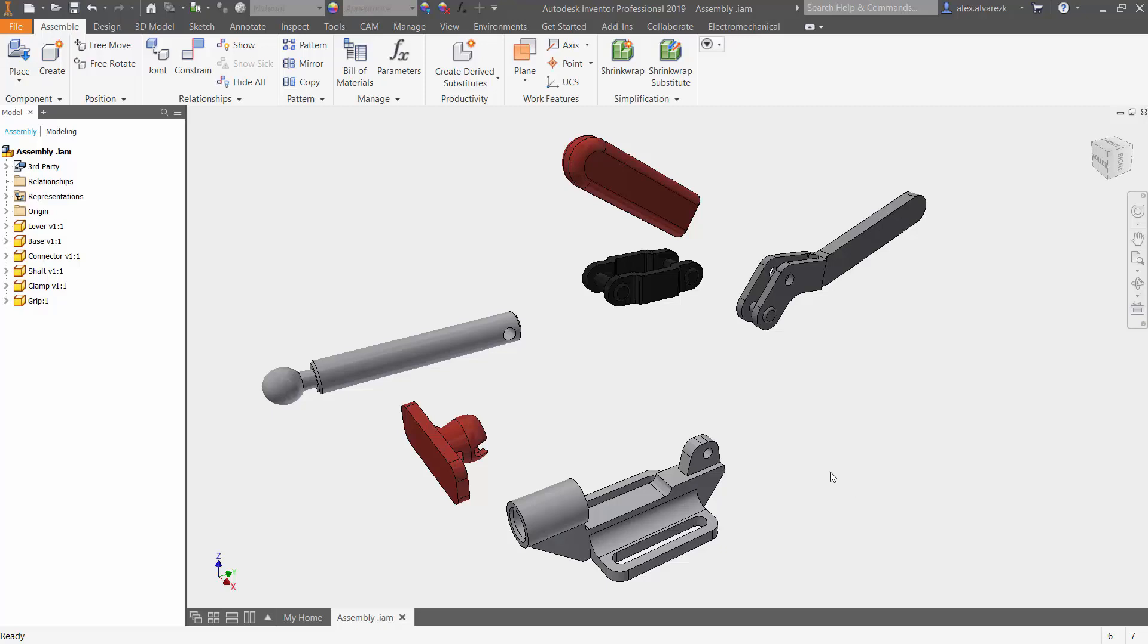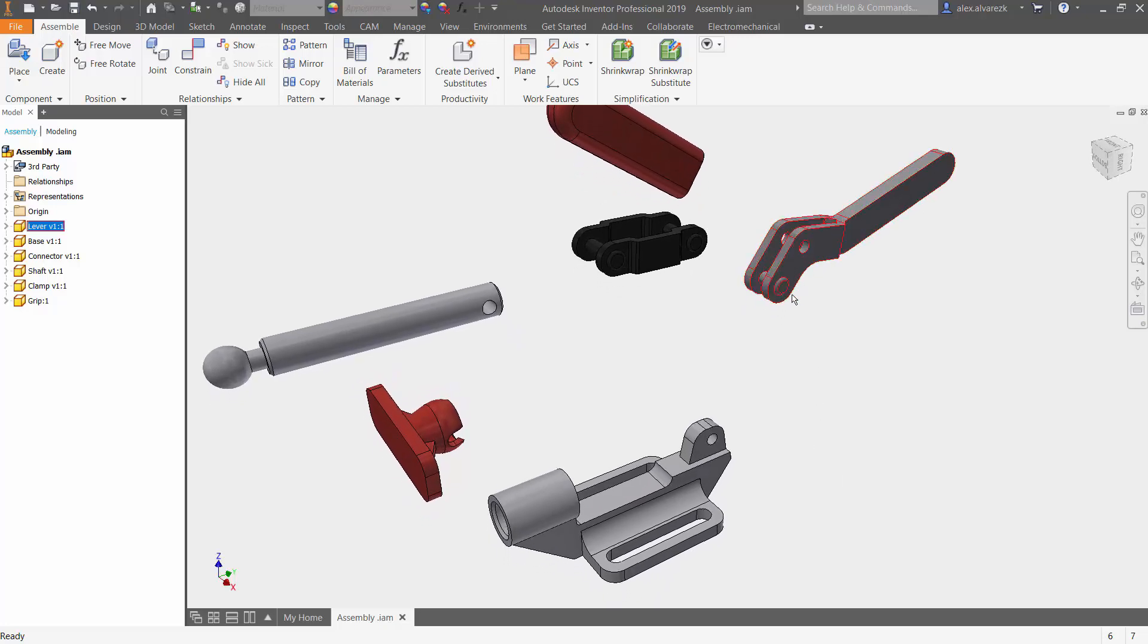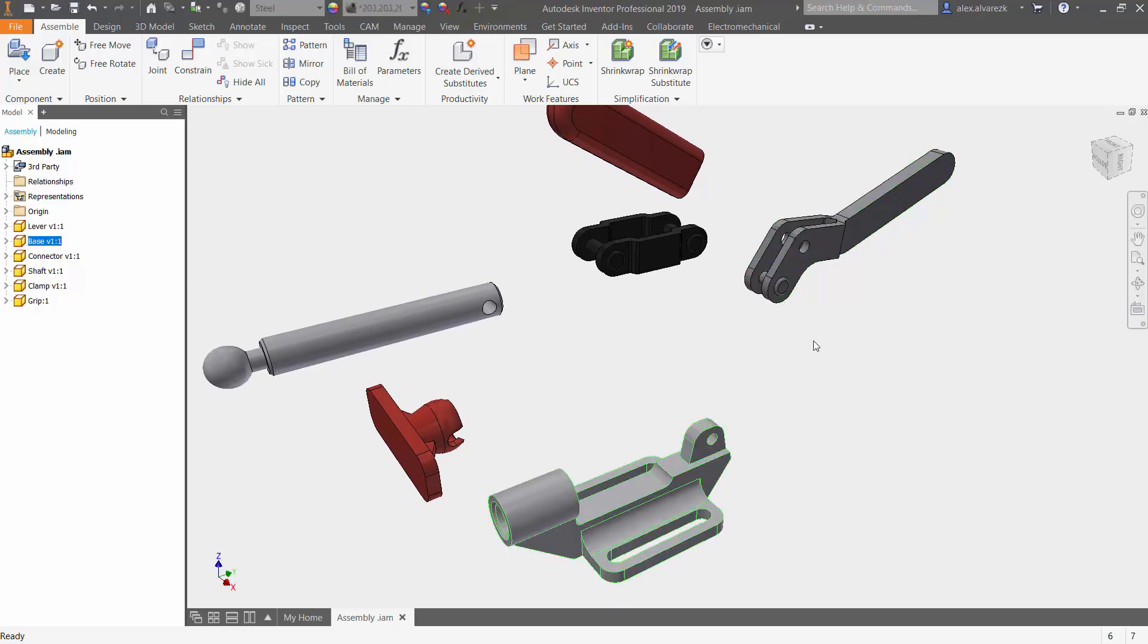It can definitely speed things up if you are familiar with joints. So let's go ahead and dive right into this assembly. Take, for example, this lever and this base here.